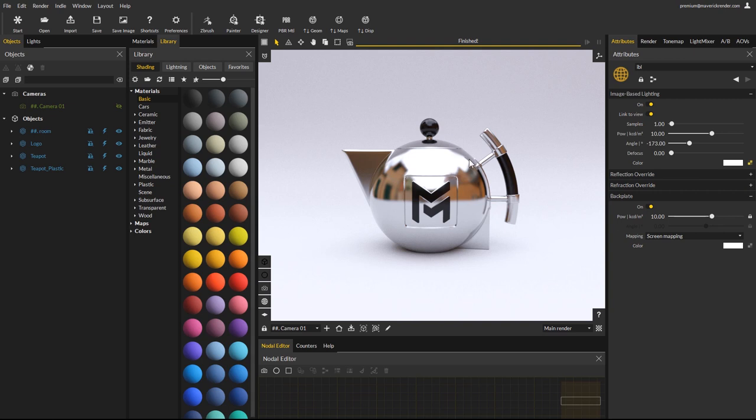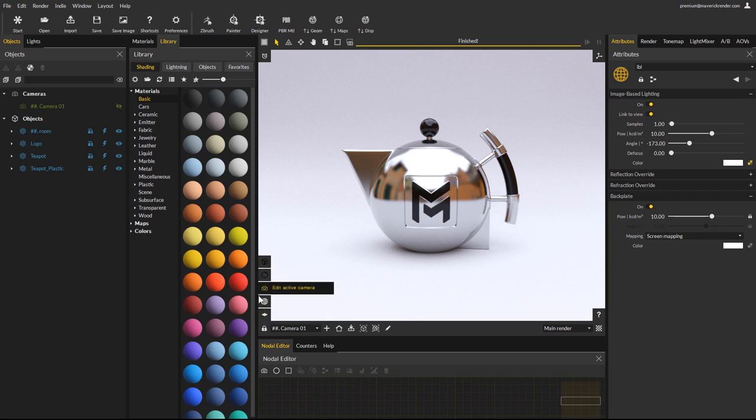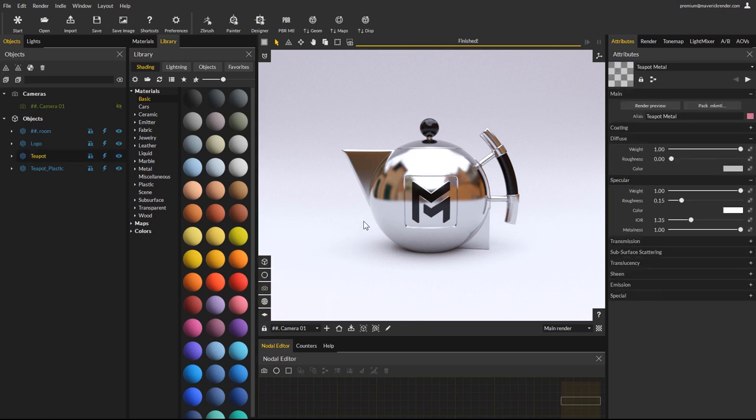Another important change to increase your productivity is the render window shortcut tools. In the bottom left corner you will find several new icons. The first one will load the currently selected object in the attributes panel.